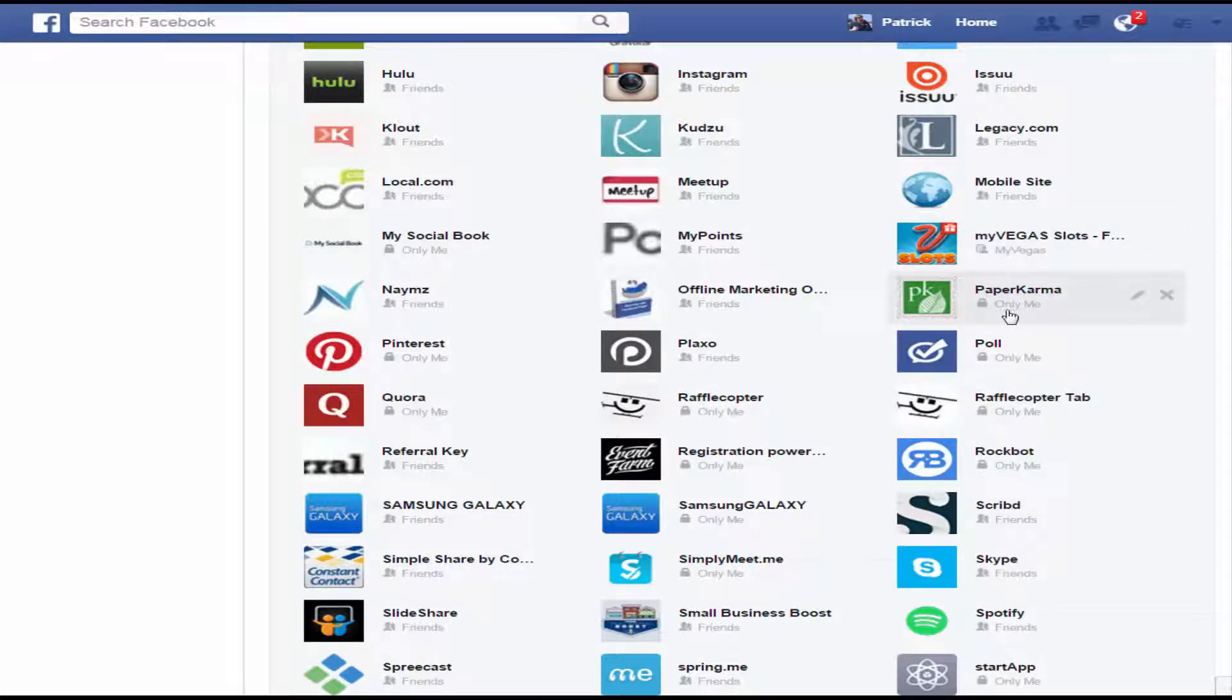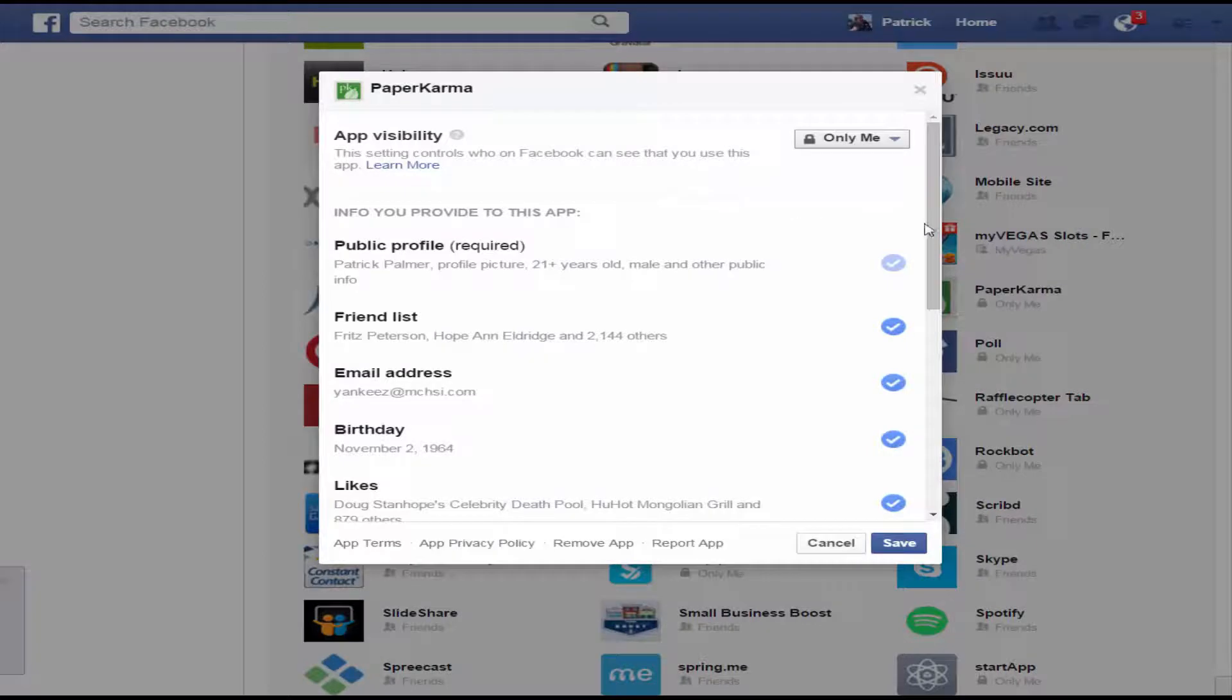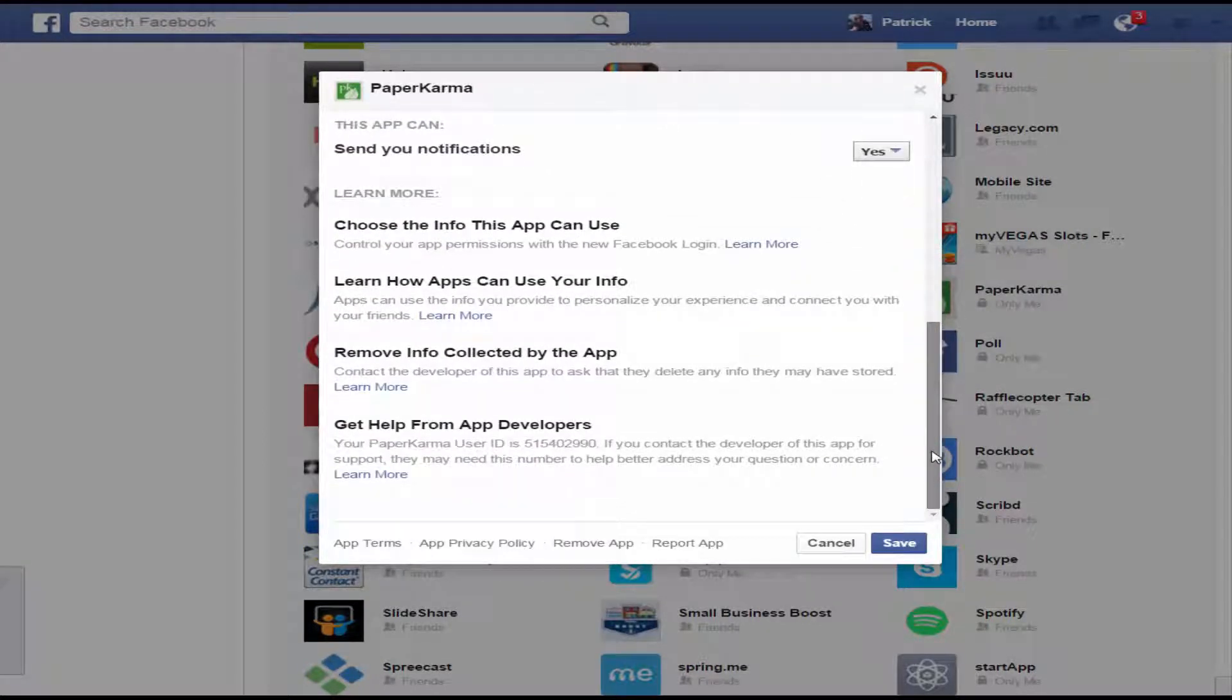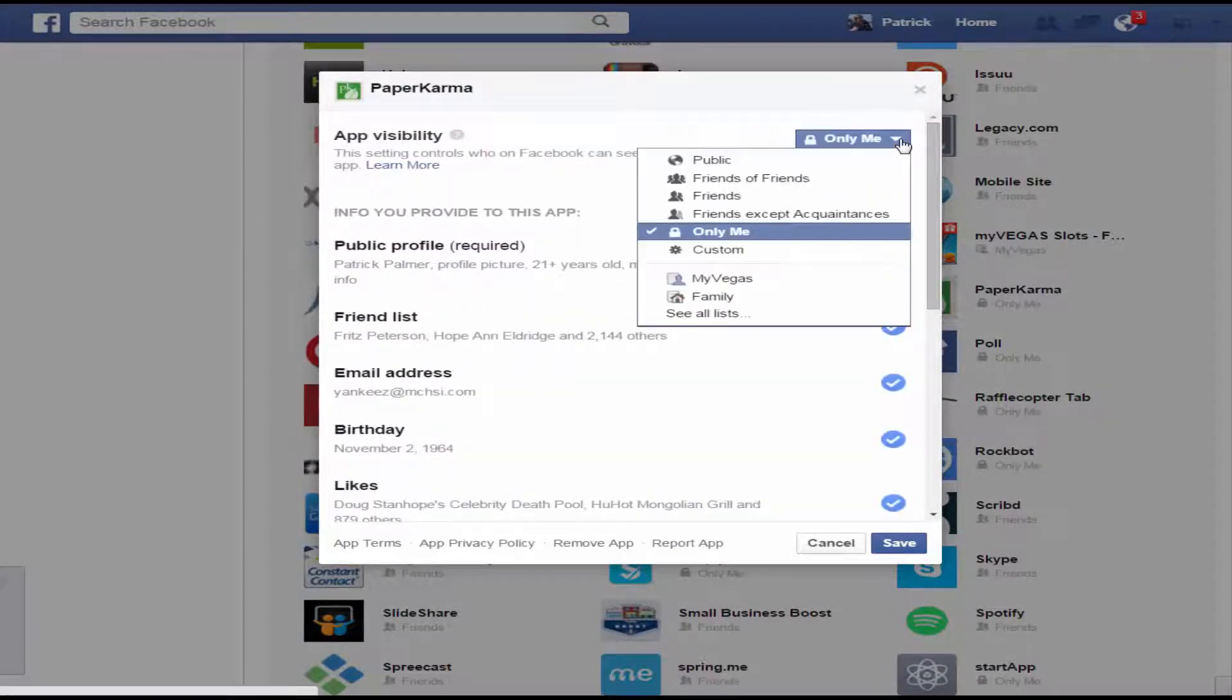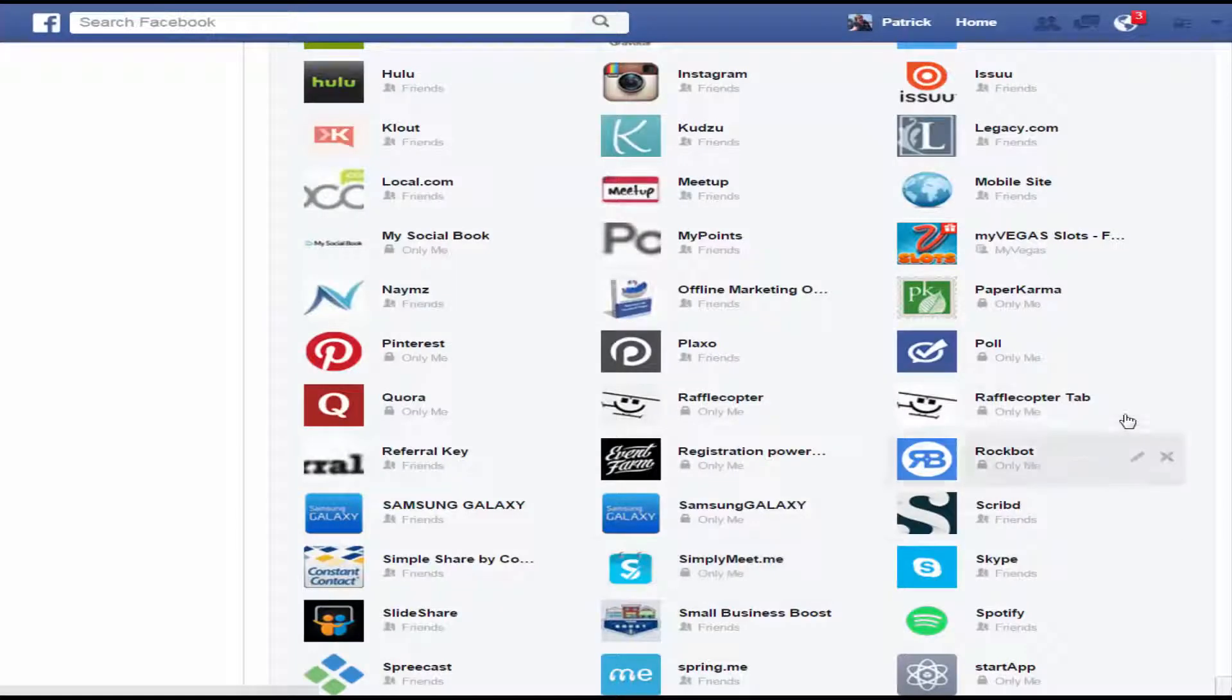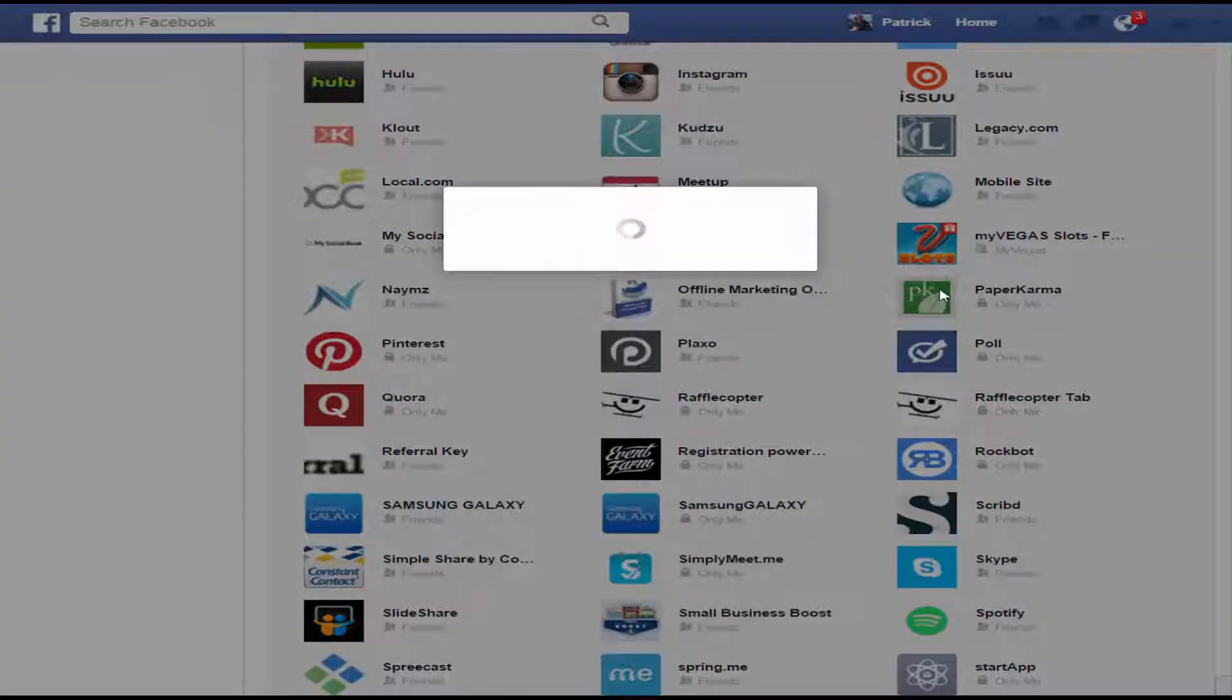So like paper karma is only me. But I could go in here and I could change it to anybody I wanted to. I could change it to all my friends. I could change it to public. I'm going to keep it as only me. And then I'm going to just delete it. So I don't need paper karma in there anymore.